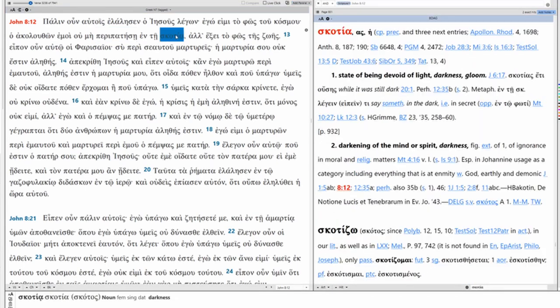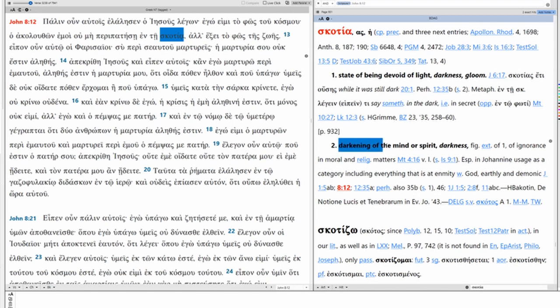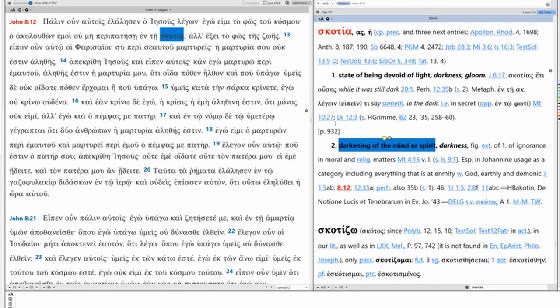Skotia, darkness, this is a state of being, that which is devoid of light. But figuratively, it's the darkening of the mind, or the darkening of the spirit. And Jesus is saying, the one who comes to me, the one who follows me, the one who accesses the divine in me, they won't walk in a darkened mind. They won't live with a darkened spirit.